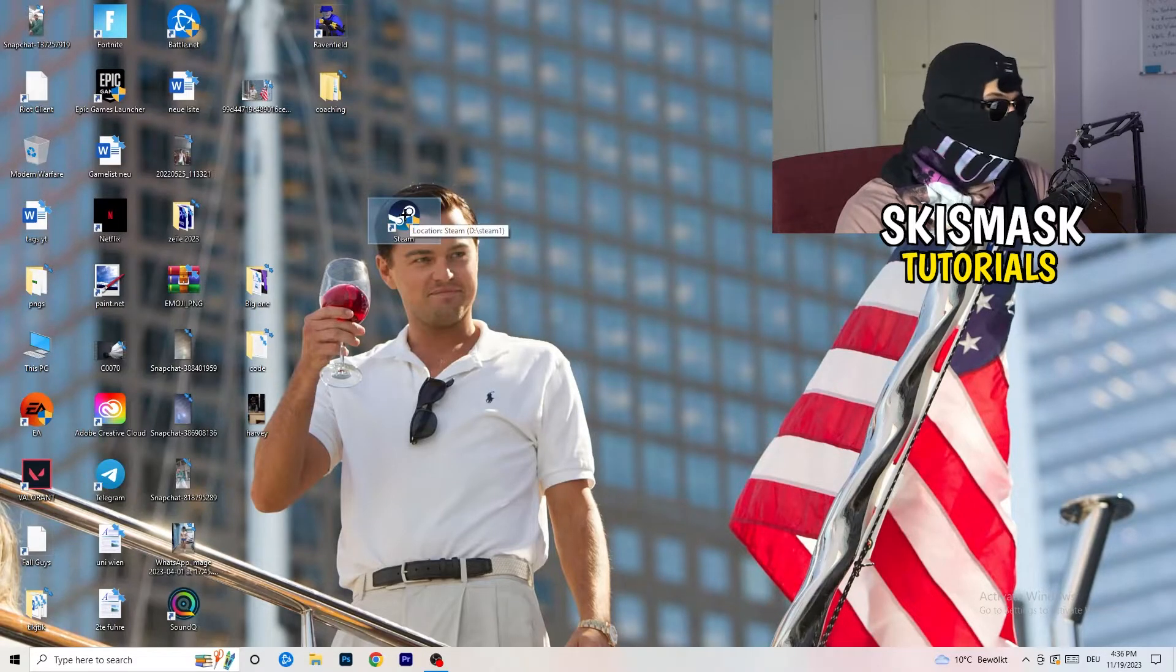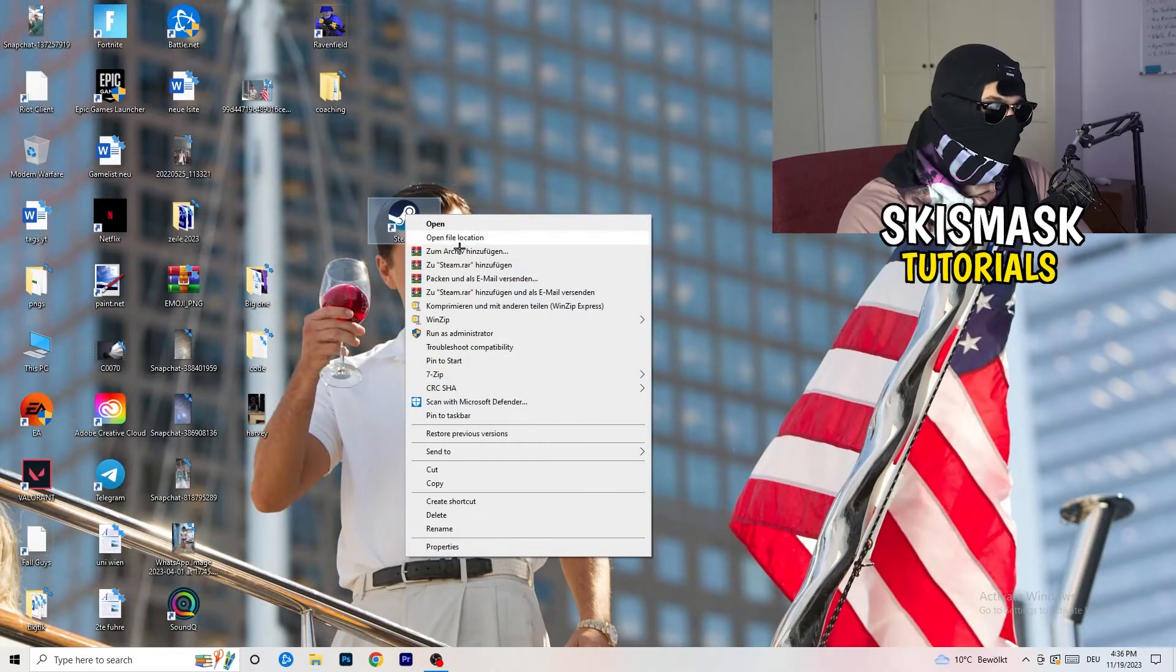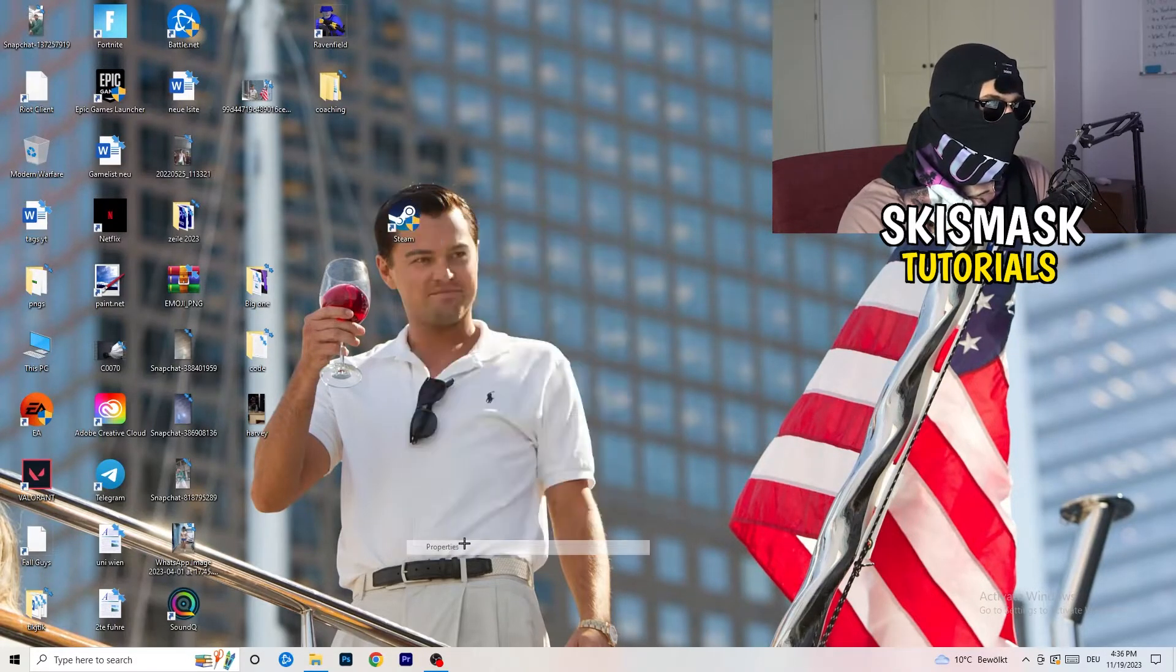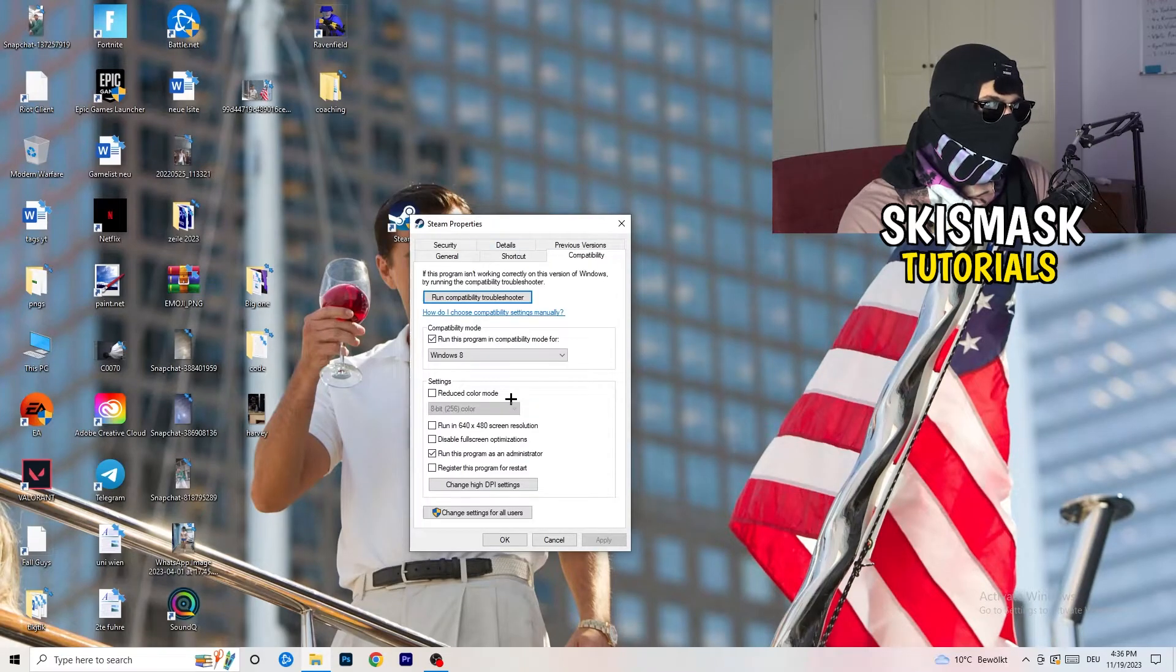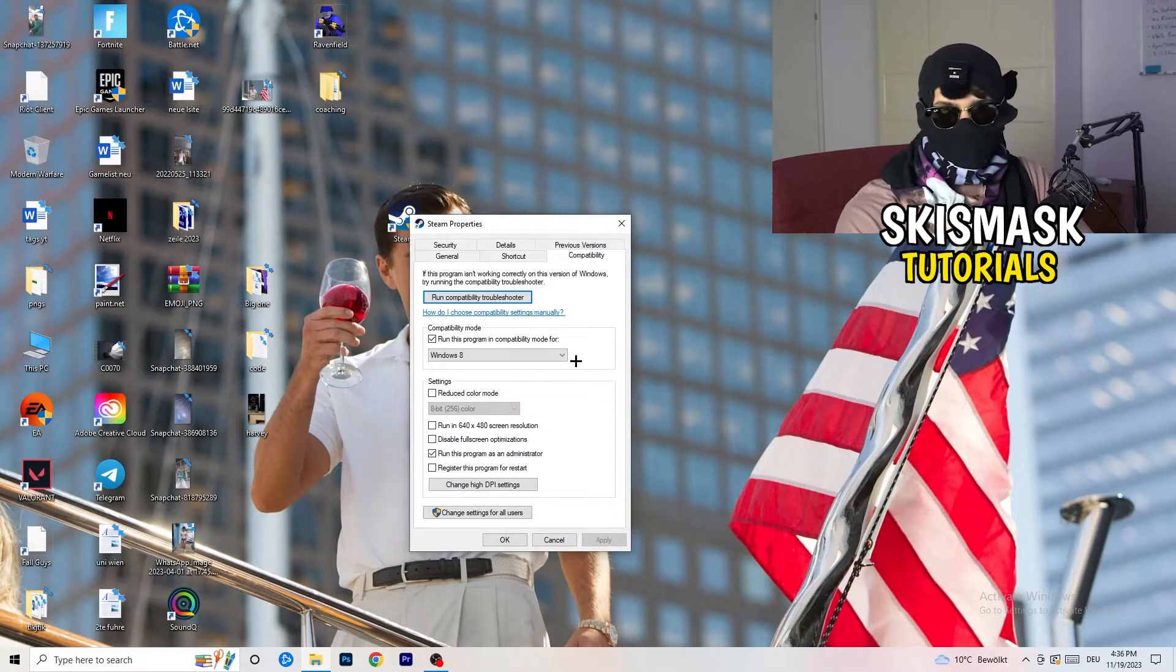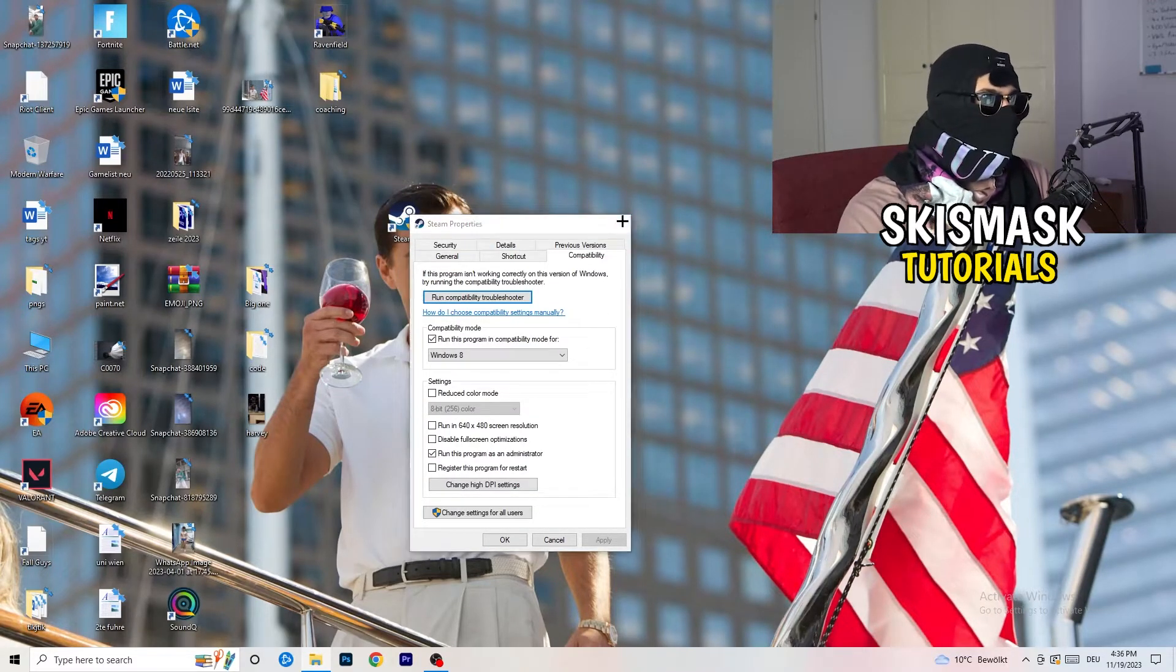But if you have it, do the same thing. Right-click, properties, compatibility. Do the same thing again.